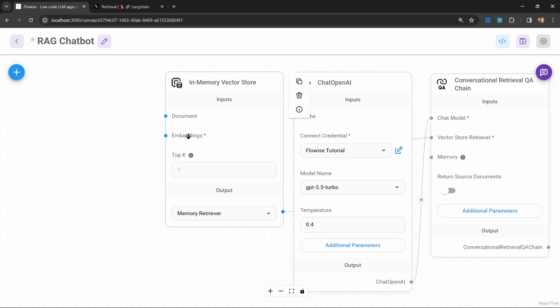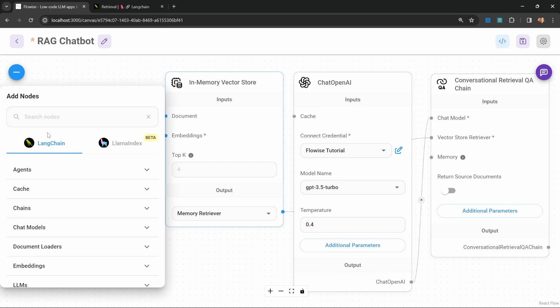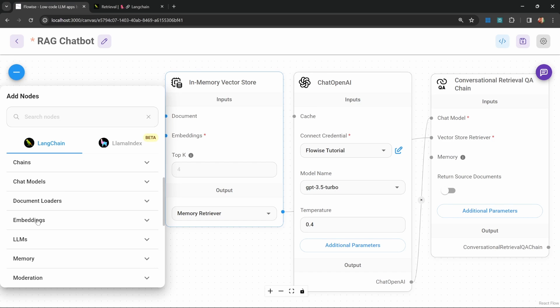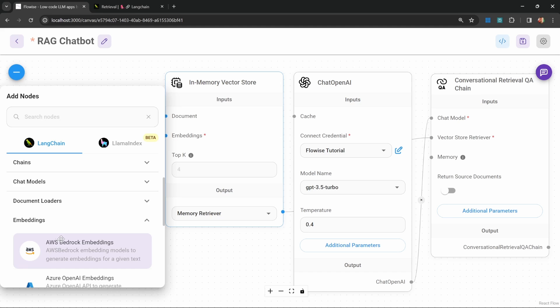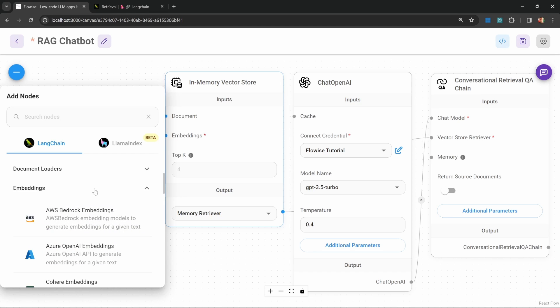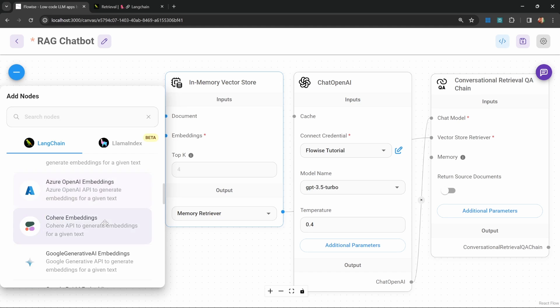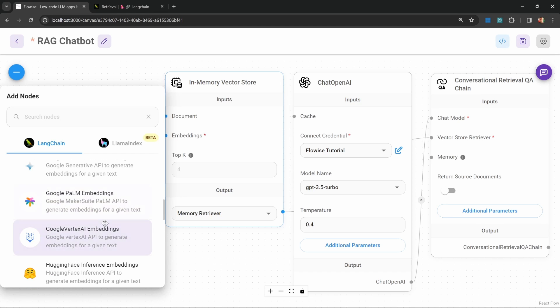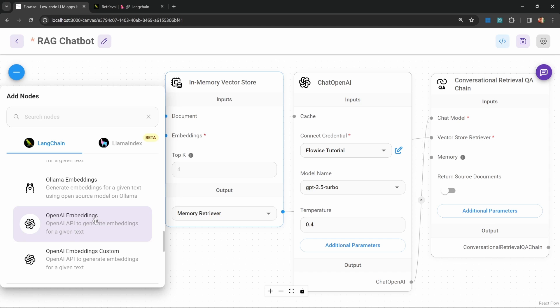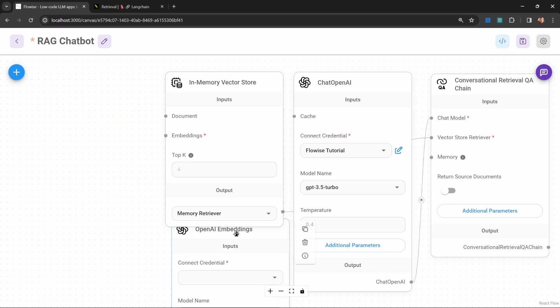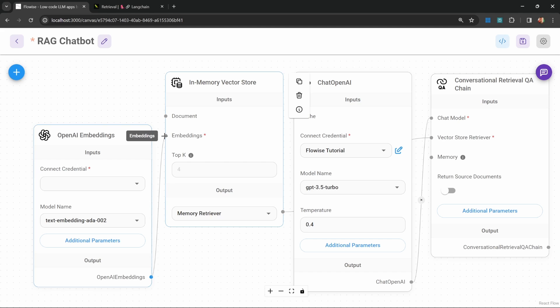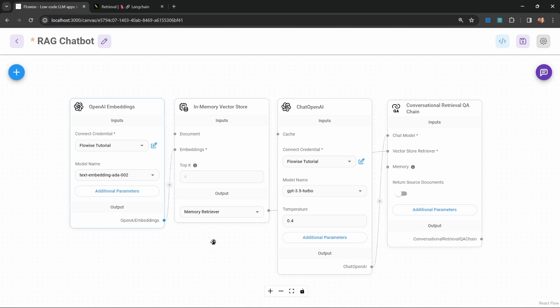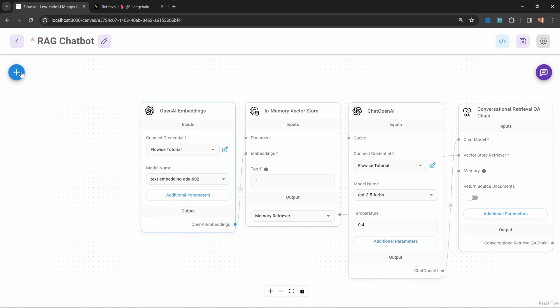To add this embeddings function, click on add nodes. Let's go to embeddings. The embedding node that we add will greatly depend on the model you're using. Since we're using an OpenAI model, I'll add the OpenAI embedding node. Let's attach this to the vector store. We can leave the model name as is and select our OpenAI credentials.